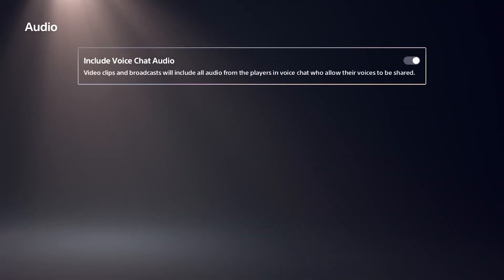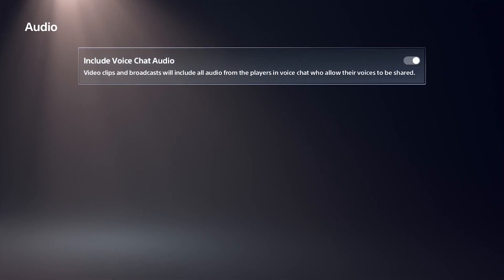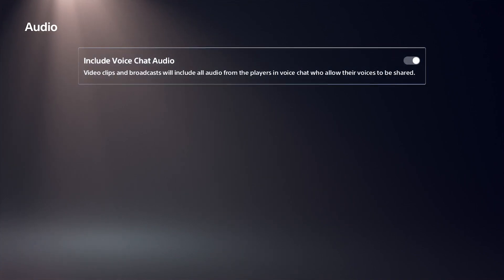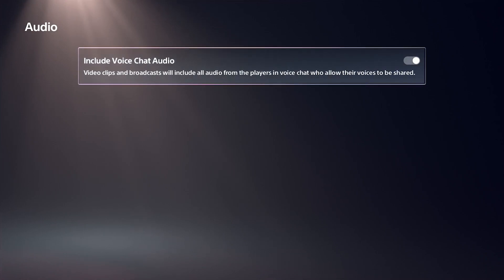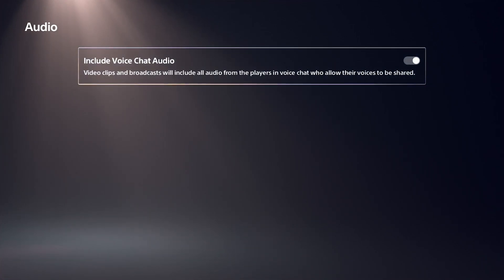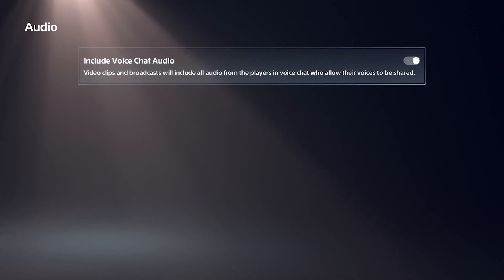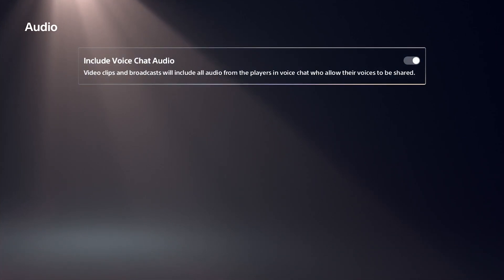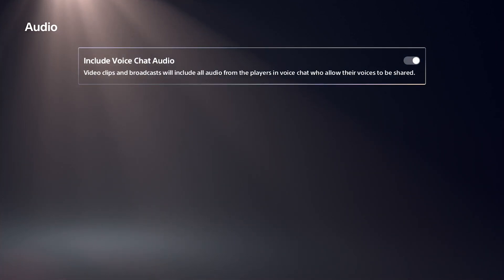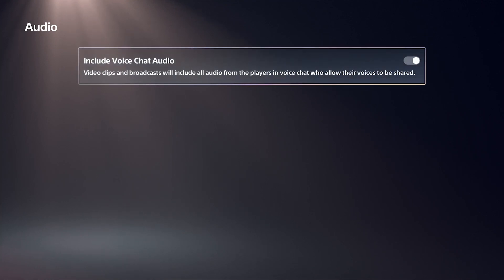So the audio — you've got chat audio, you can basically include your friends or people in the party that you play with, or people probably in game chat, and you can turn that on or off just by hitting this button. Again, your choice if you want to have your friends heard or, if you're trying to hide it, maybe have it off.